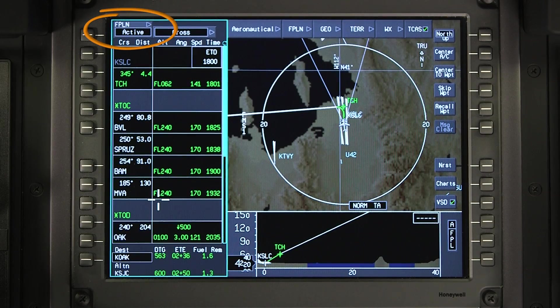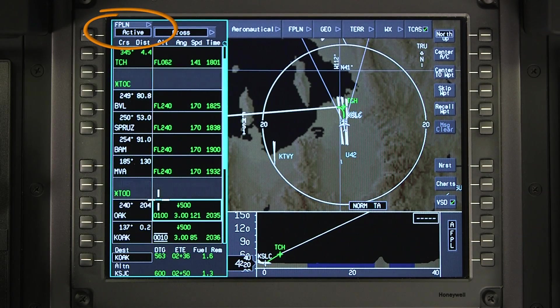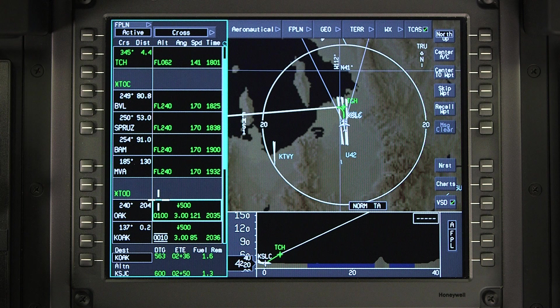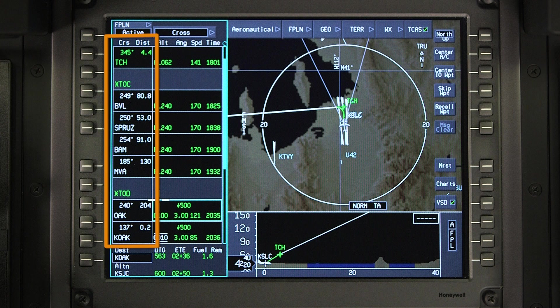An active flight plan is one that has been activated. The last waypoint on an active flight plan should be the destination airport or the landing runway. The waypoints of the active flight plan are displayed on the waypoint list.